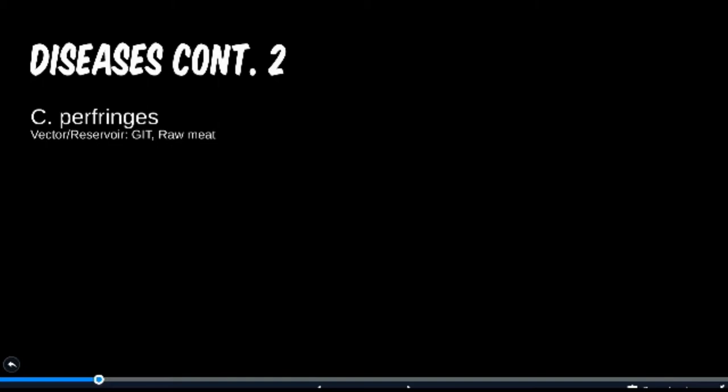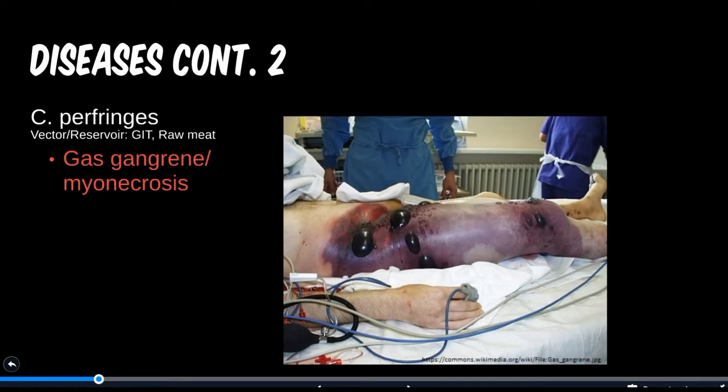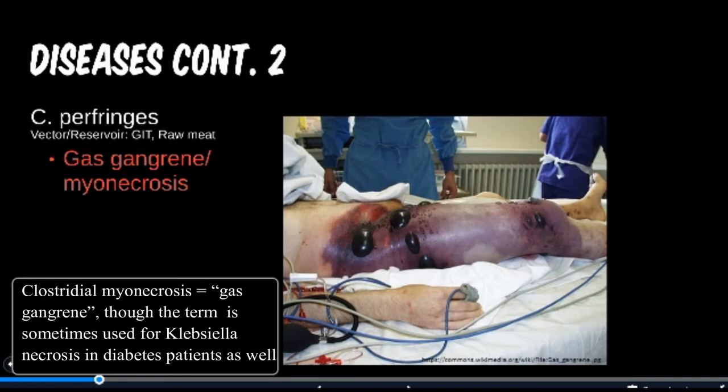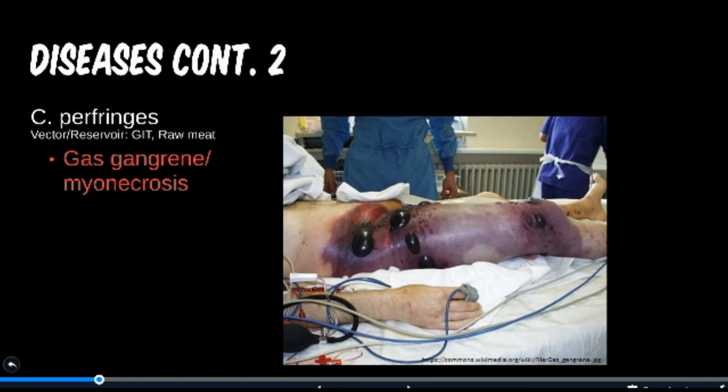C. perfringens is the third of our four Clostridium species to discuss. These last two are both found in the gut and lead to tissue disease. The most common presentation is simple food poisoning, which is self-limited and doesn't require treatment. However, a more severe complication — and more likely to be tested on — is gas gangrene. This tissue and muscle necrosis leads to gas formation under the skin. C. perfringens toxin leads to increased vascular permeability, causing leakage of fluids and the spread of necrotic factors.